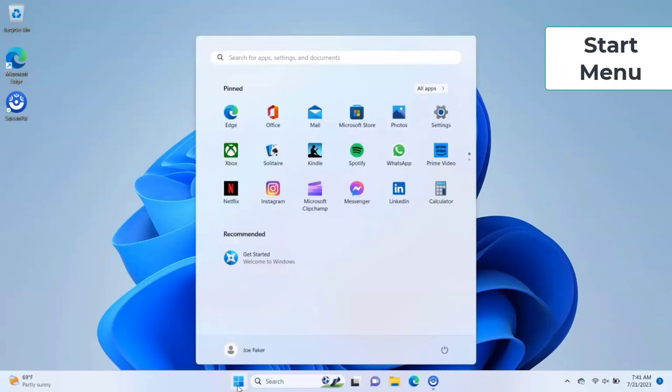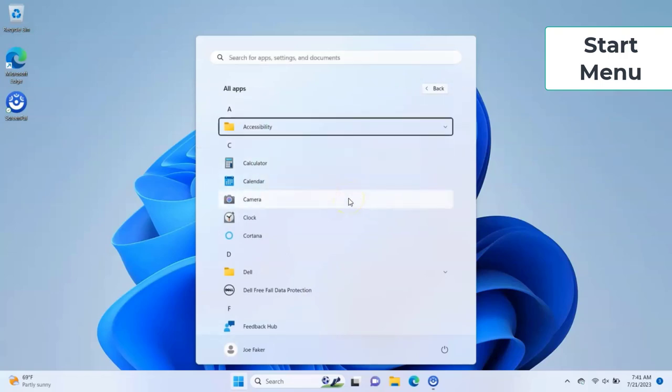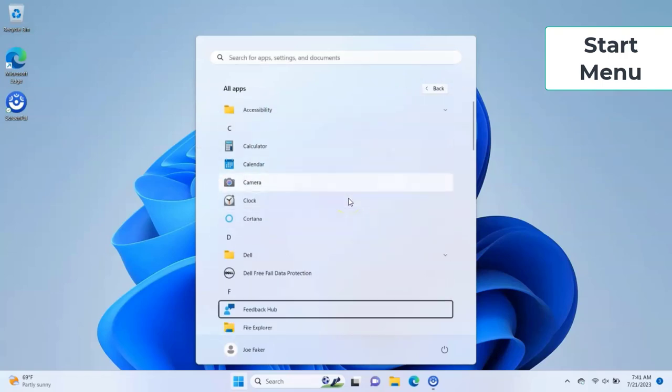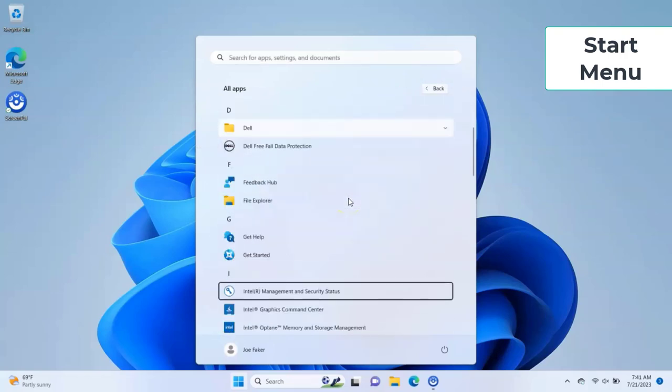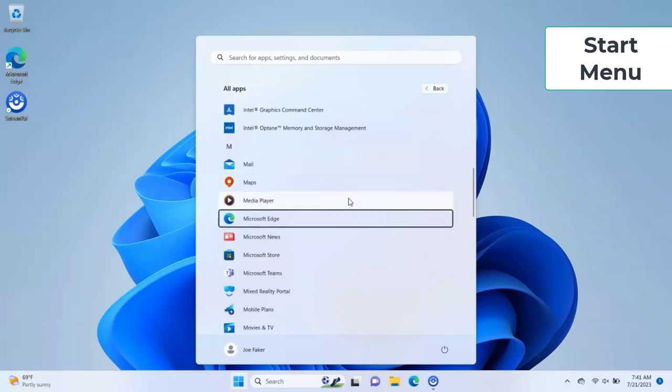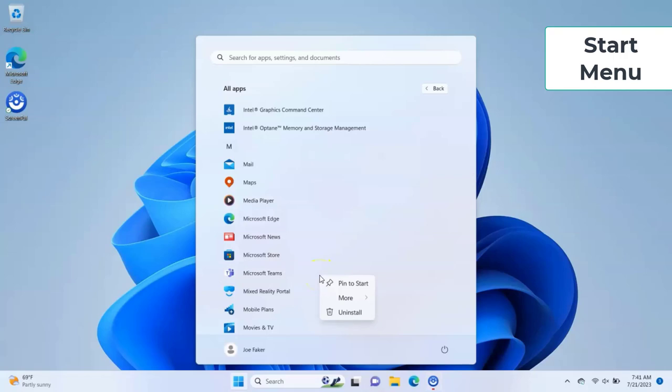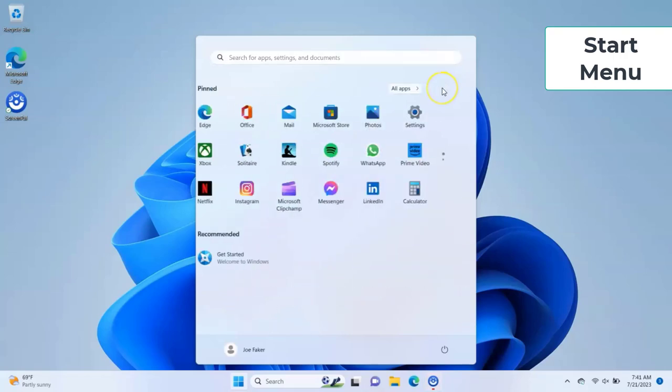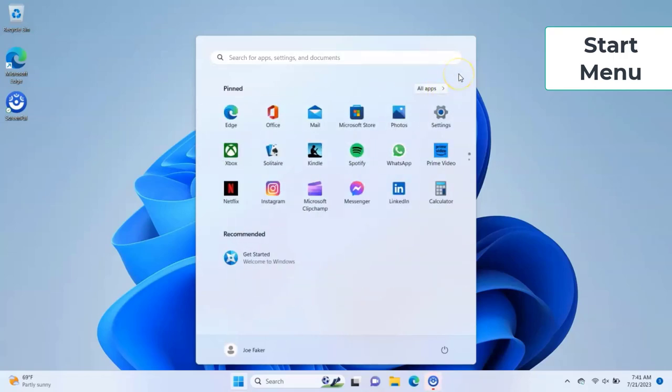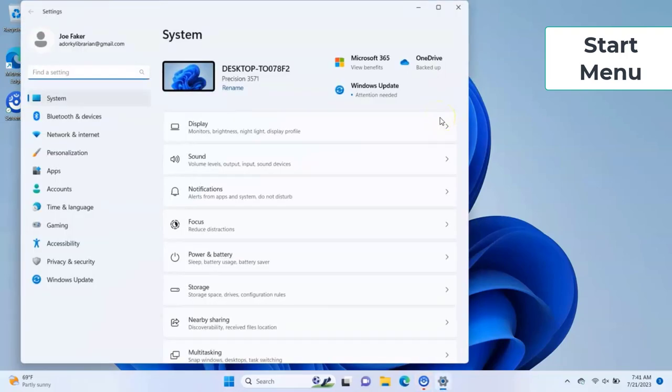Start menu. Click on the window icon to launch the Start menu. You will find all of your apps here. You can pin some that you use frequently. Click all apps to see an alphabetical list. You can also access your device settings from this menu.